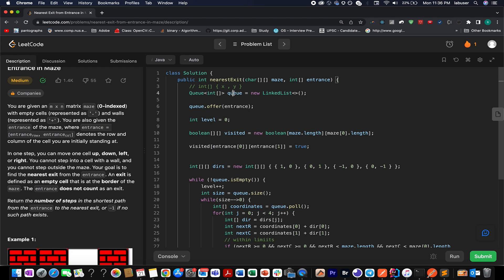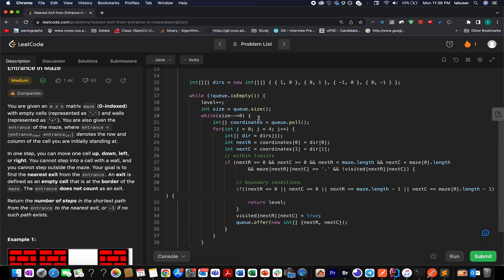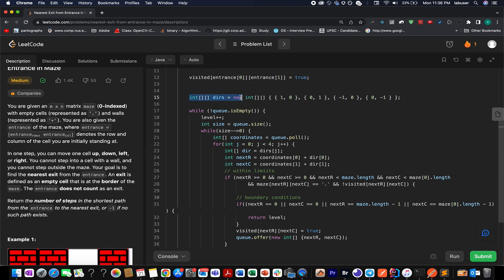I have added the entrance coordinates into the queue and taken a variable named 'level' that represents the distance from the entrance location. I have also created the visited array, marked the entrance location as visited, and at line 15 created a 2D directions array to help identify new coordinates from the current one in all four directions: up, right, bottom, and left.